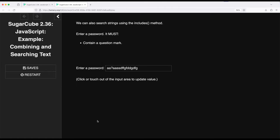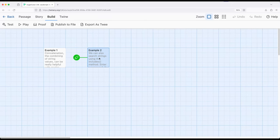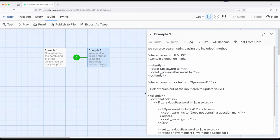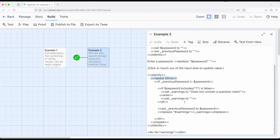Now we could make this much more complex. We could ask for a certain number of lowercase letters and uppercase letters and special symbols and all kinds of things. But this is the same general idea of search and text. We're using the includes method as part of strings to check to see if some substring is in some larger string.